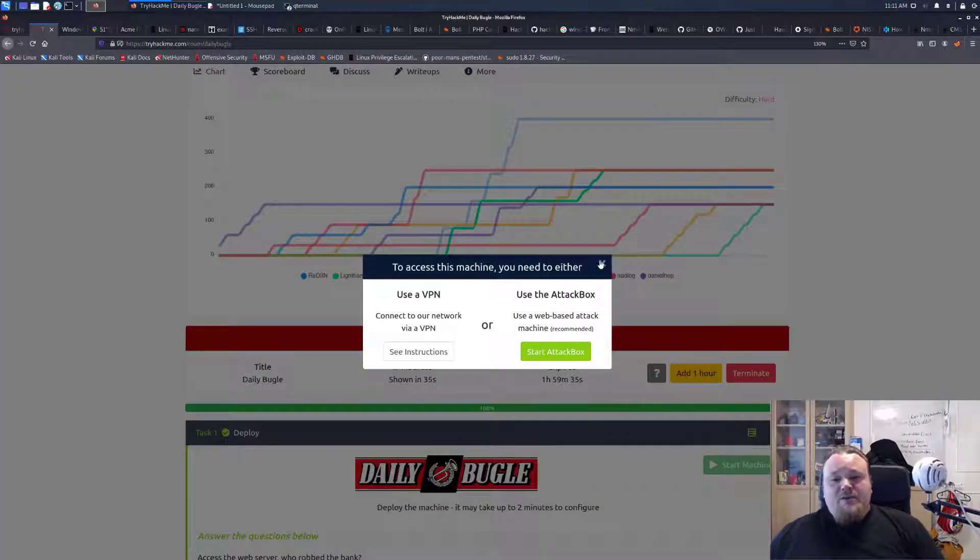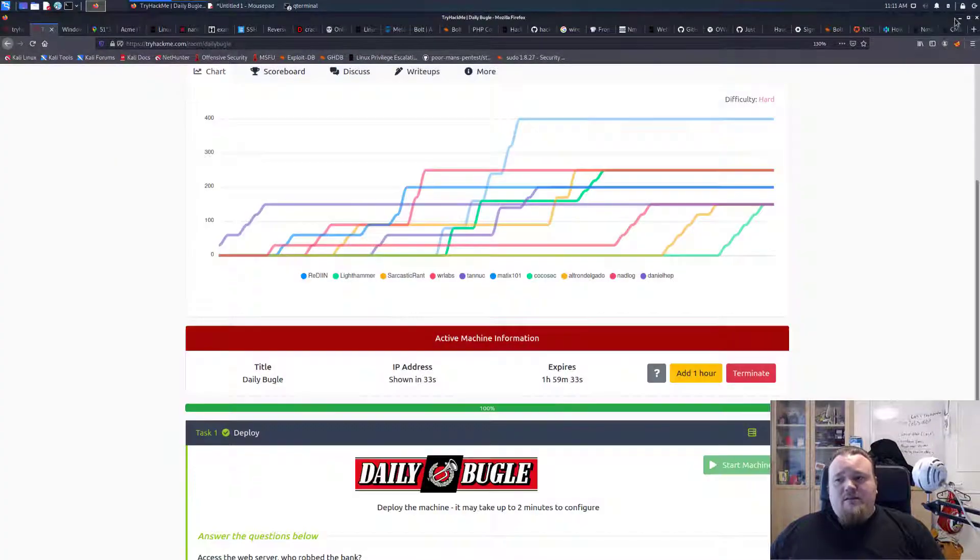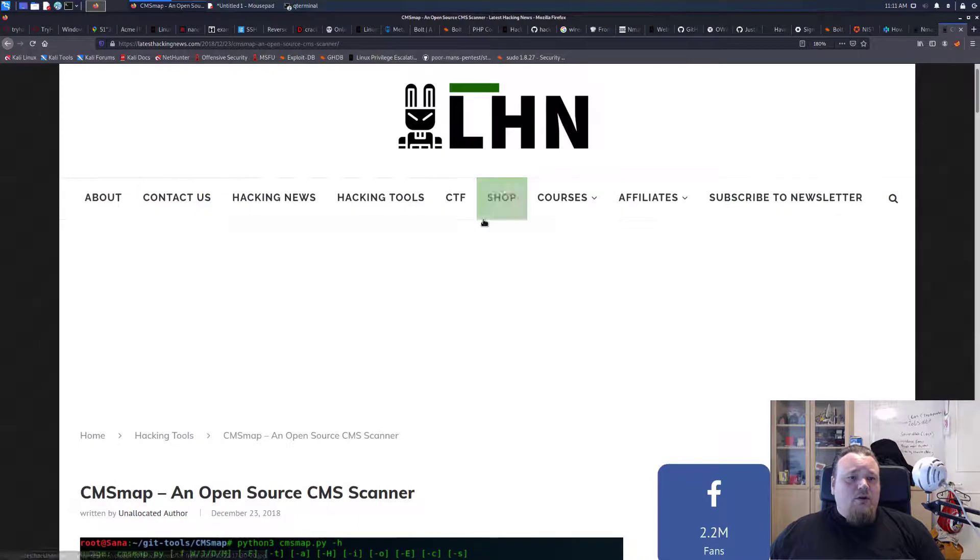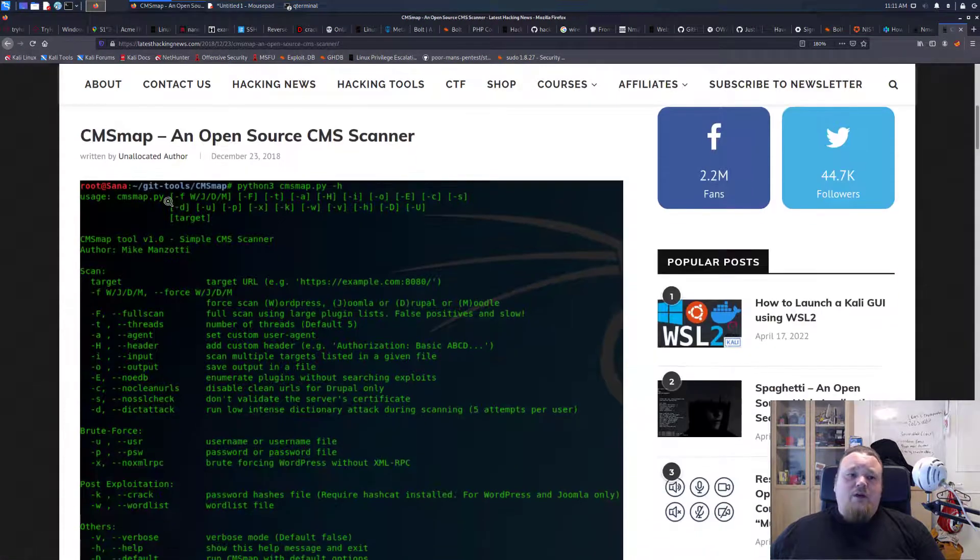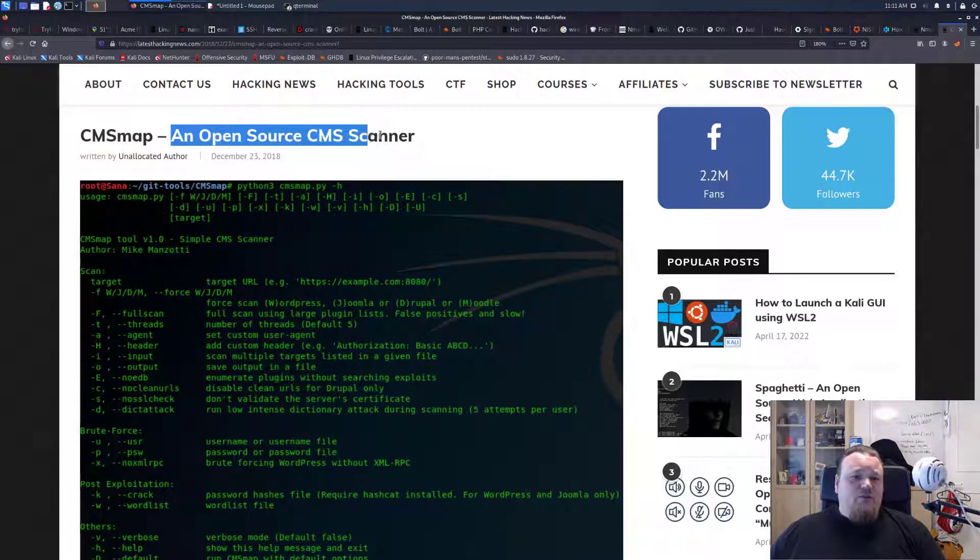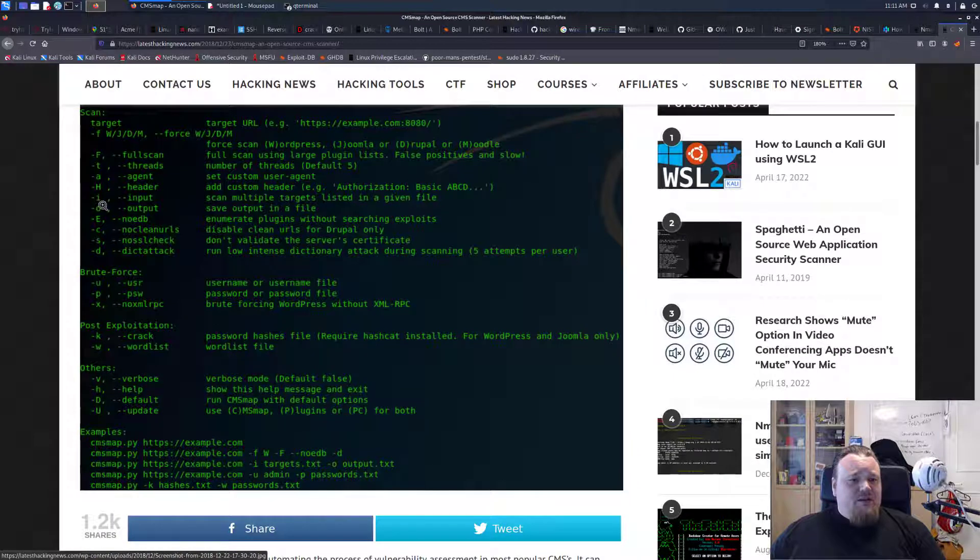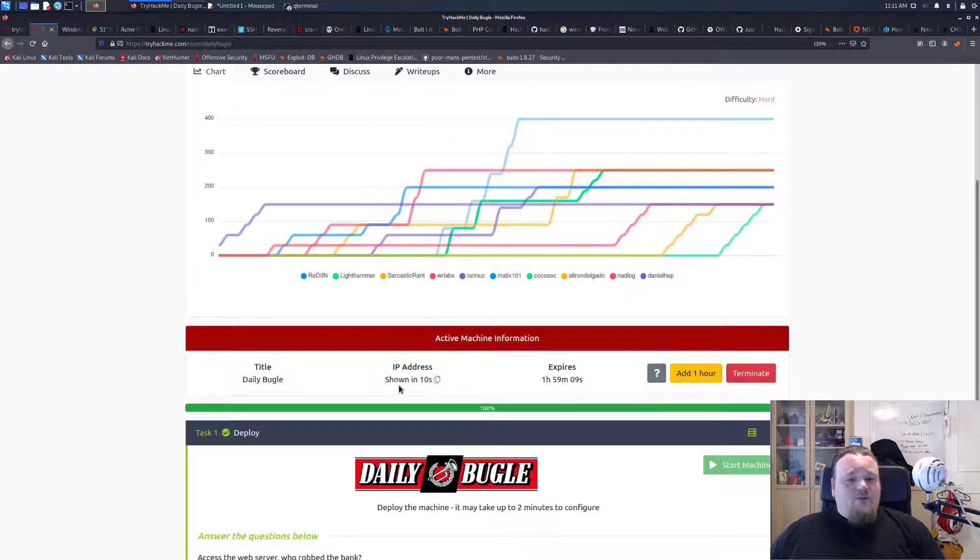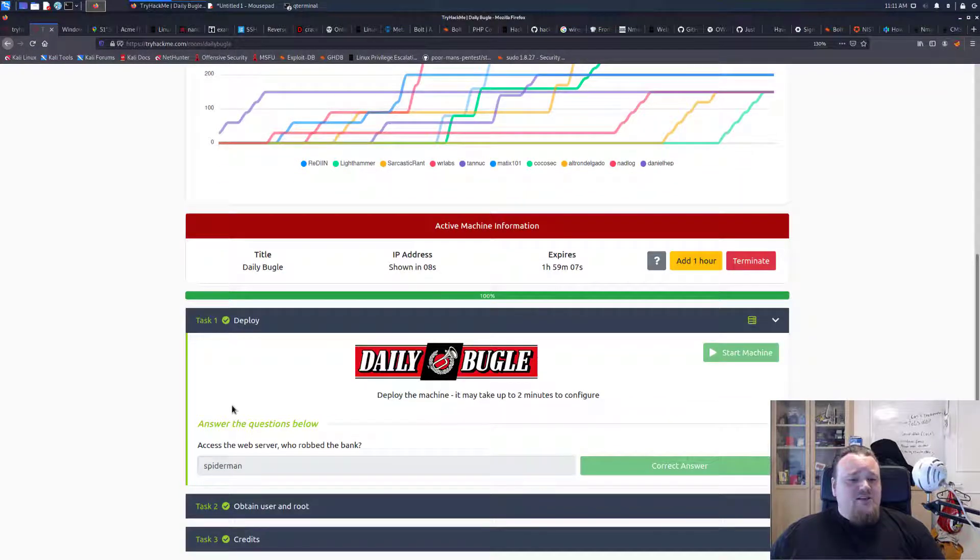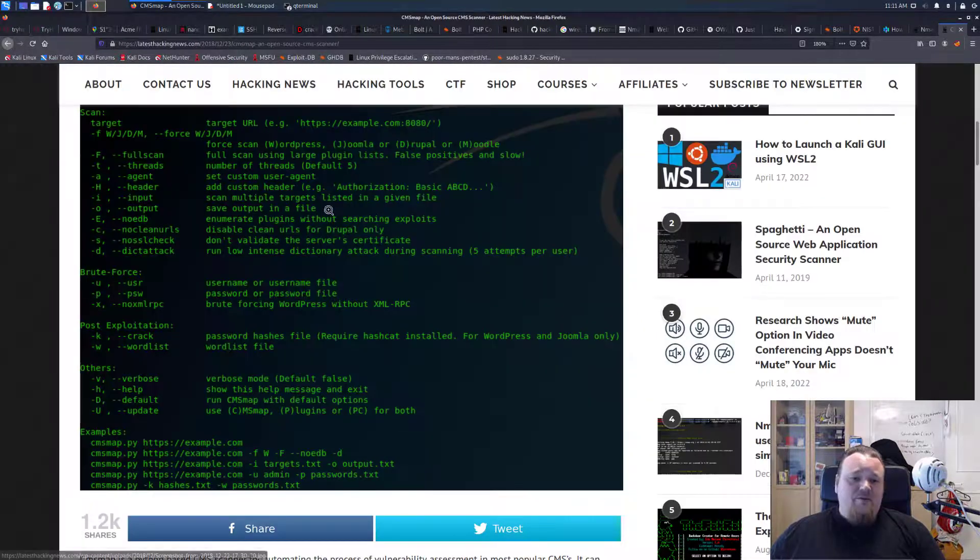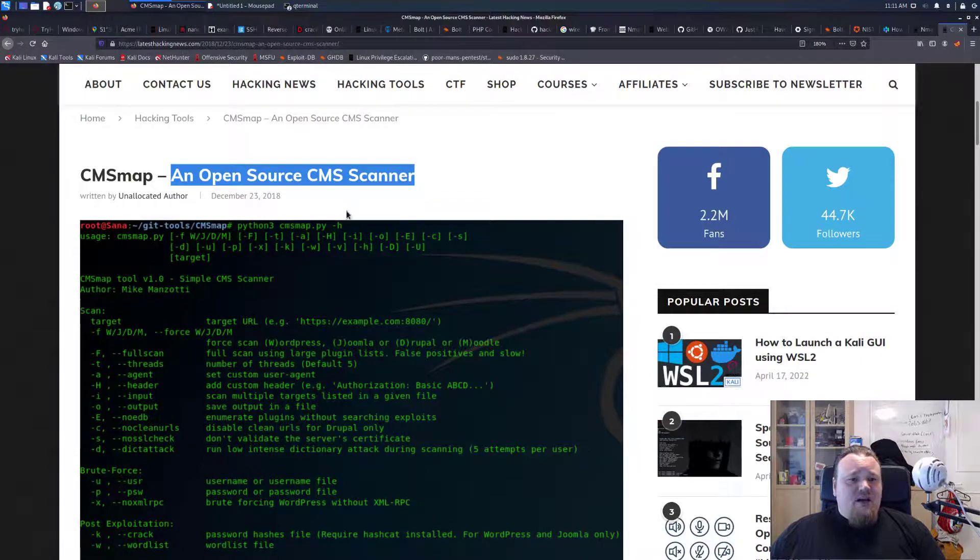Hi and welcome again to Do I Like It, the series of videos where I record me trying a tool so you don't have to do it. Today we're gonna look at a tool called CMS map, an open source CMS scanner. I haven't heard about before and it seems like there's a lot of options you can do. I just booted up a room here on TryHackMe which is a Joomla CMS, so I'm gonna use that for my testing purposes. Let's go ahead and just dive right in.